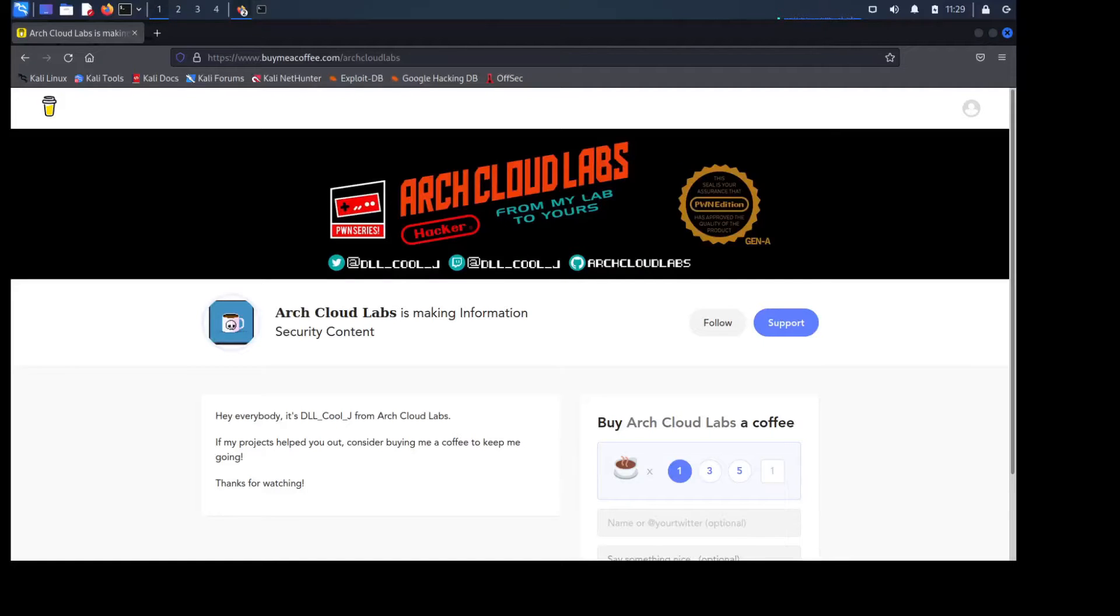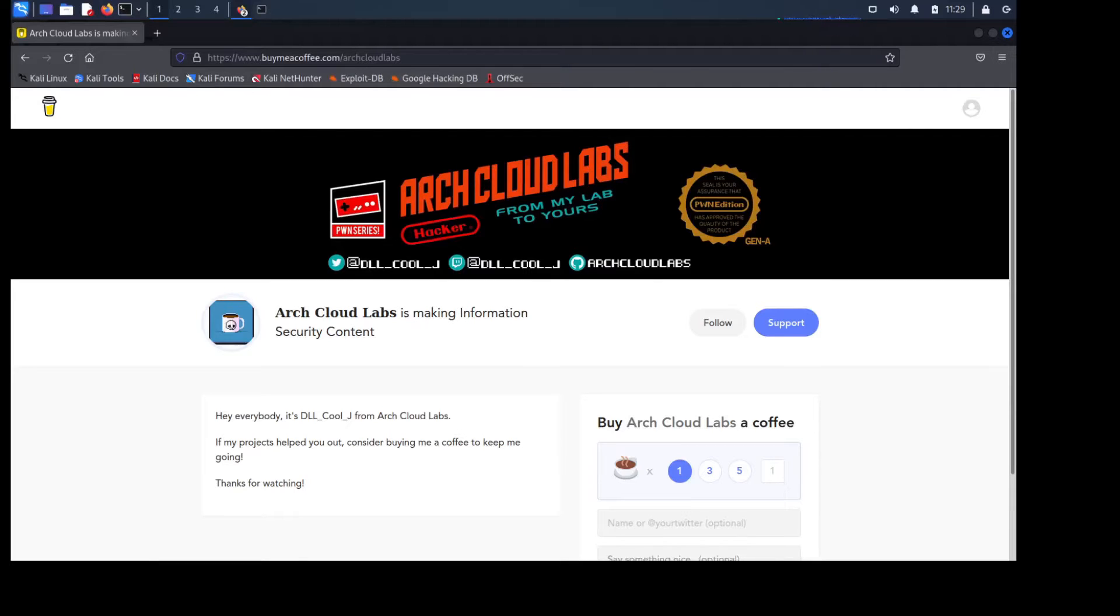Hey everybody, this is DLL Cool J coming at you from Arch Cloud Labs. If you're watching this and it helps you out, consider sponsoring me by buying me a coffee at buymeacoffee.com slash archcloudlabs. It'll keep me going, let me make more content. Alright, let's get started.